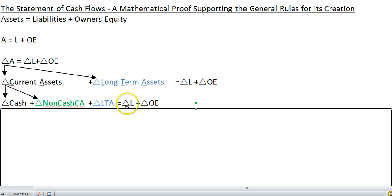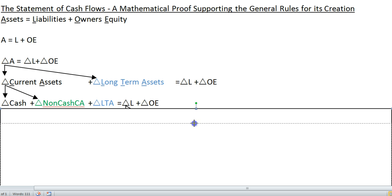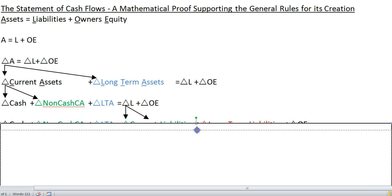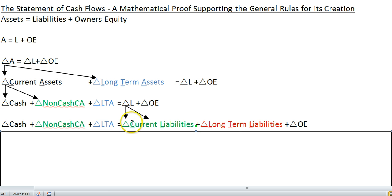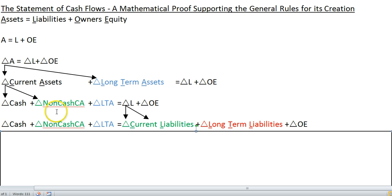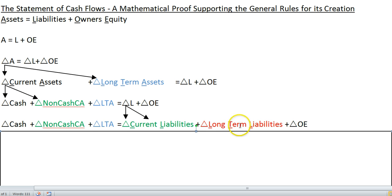Let's take the change in liabilities and break those out into its two component pieces: current liabilities and long-term liabilities. Current liabilities are going to be mainly related to your operations, and long-term liabilities will mainly be related to your financing. You'll notice that I'm color coding these — things that are green are going to be used in your operating activities section, things that are blue will be used in your investing activities section, and things in red will be used in your financing section as you prepare the Statement of Cash Flows.